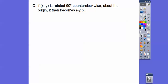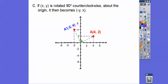If we take any ordered pair (x, y) and rotate it 90 degrees counterclockwise, it just flips them and becomes (-y, x). So you flip your x's and y's and change the sign. This 4, 2 rotated 90 degrees counterclockwise becomes negative 2, 4.